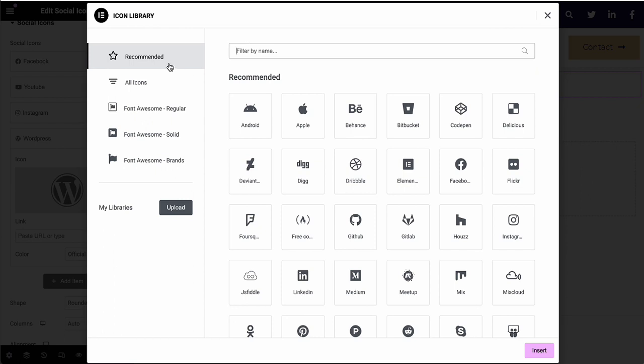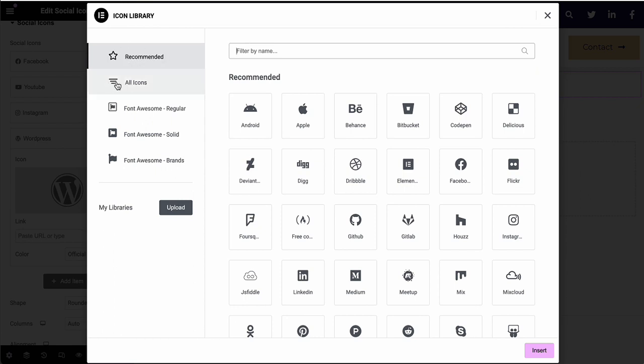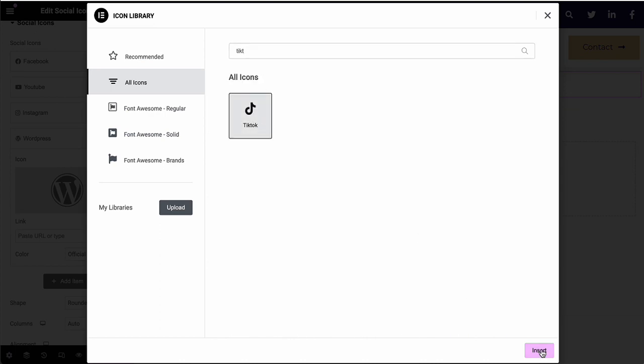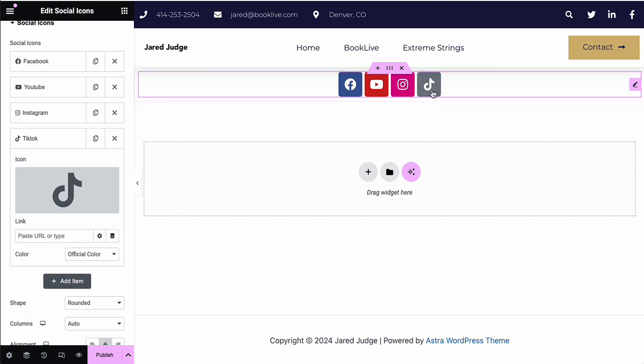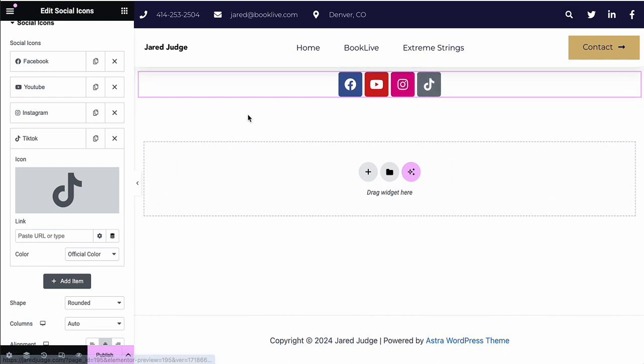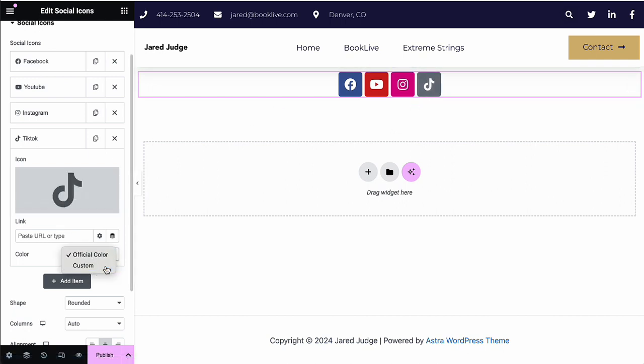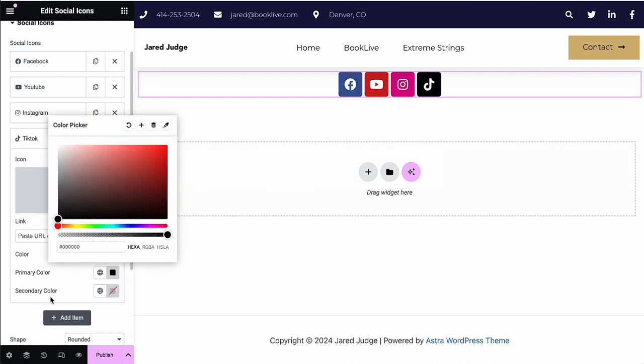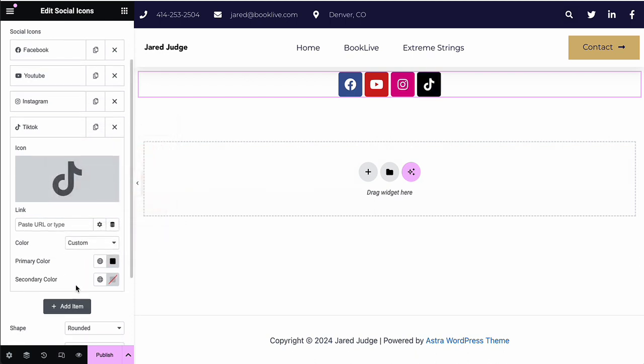So you may need to switch it from the recommended icon to the all icons and then type it again. And then it shows up. Click on it, click insert. And then that color actually works for TikTok. So you may choose to make it a darker black, but that's totally up to you.